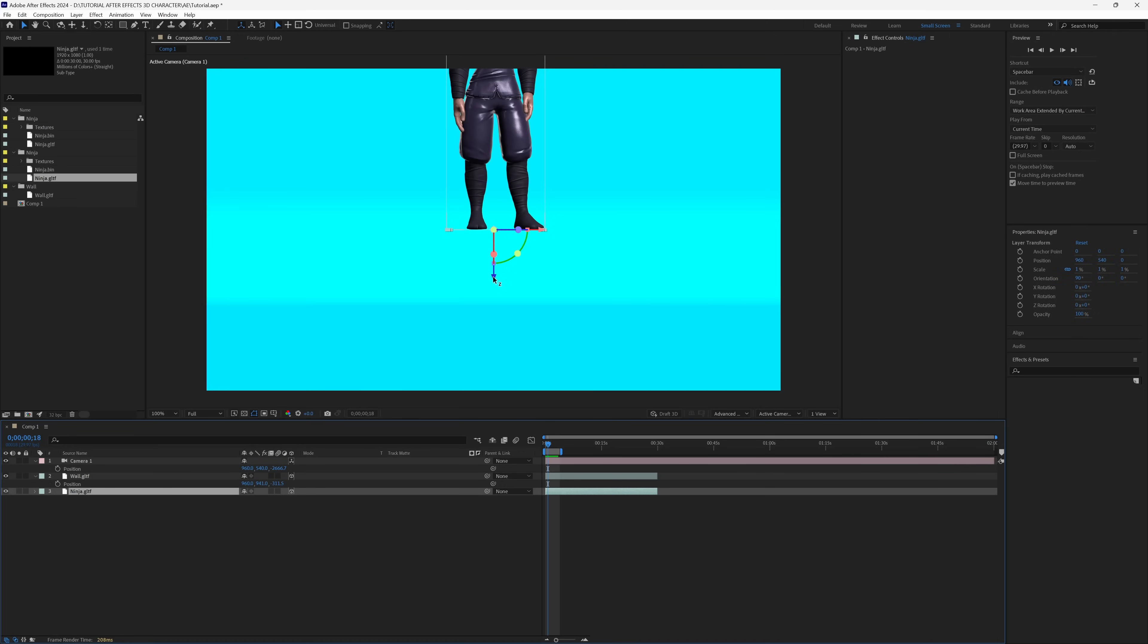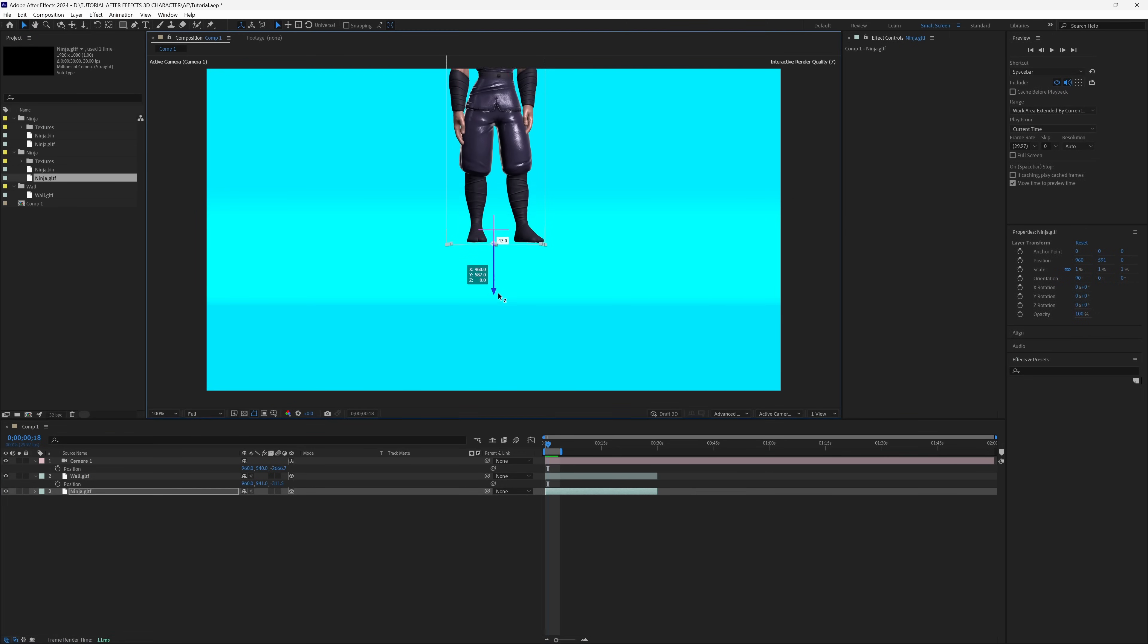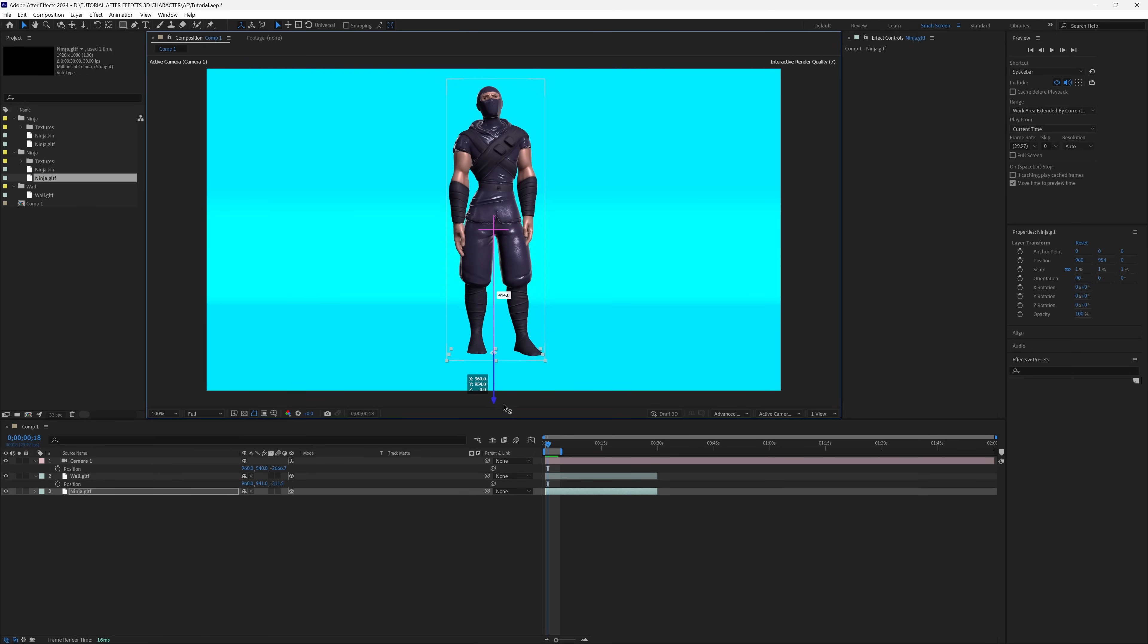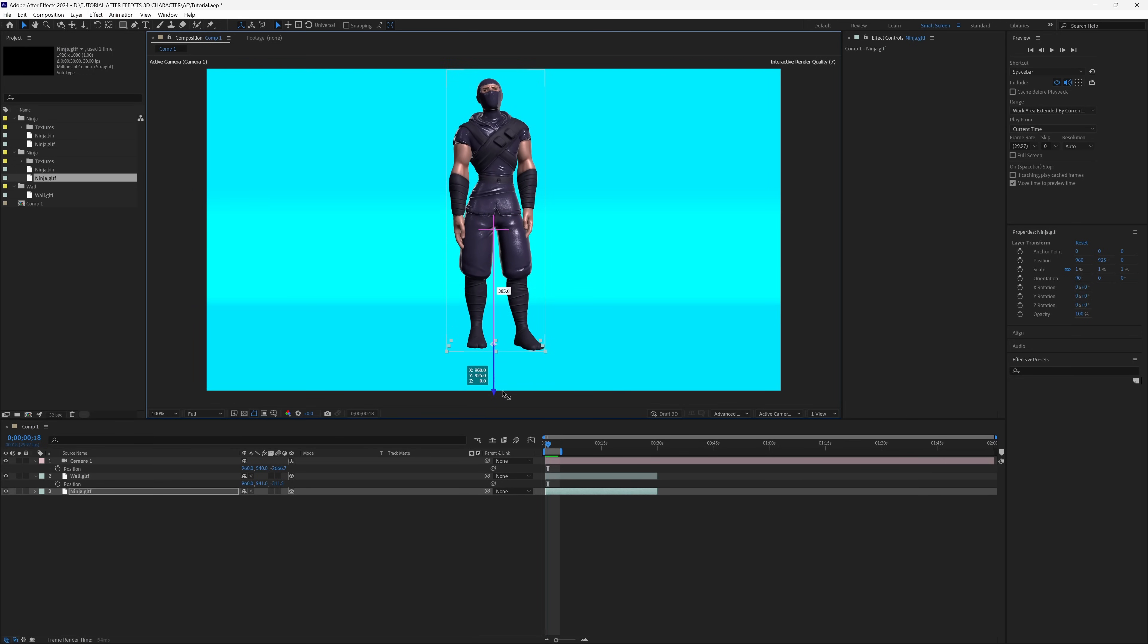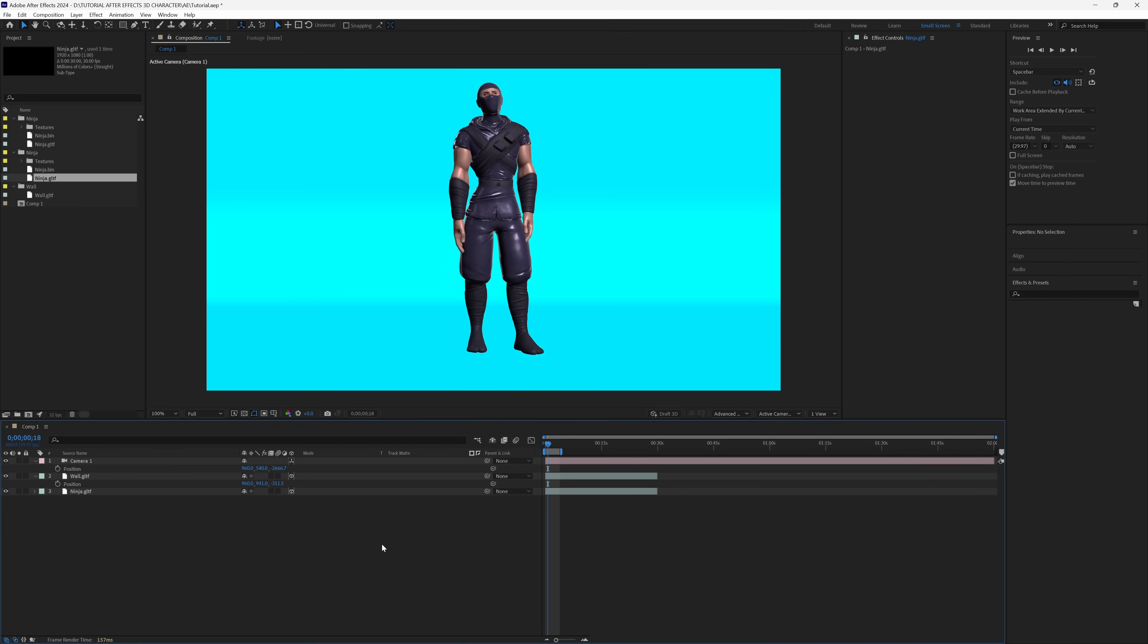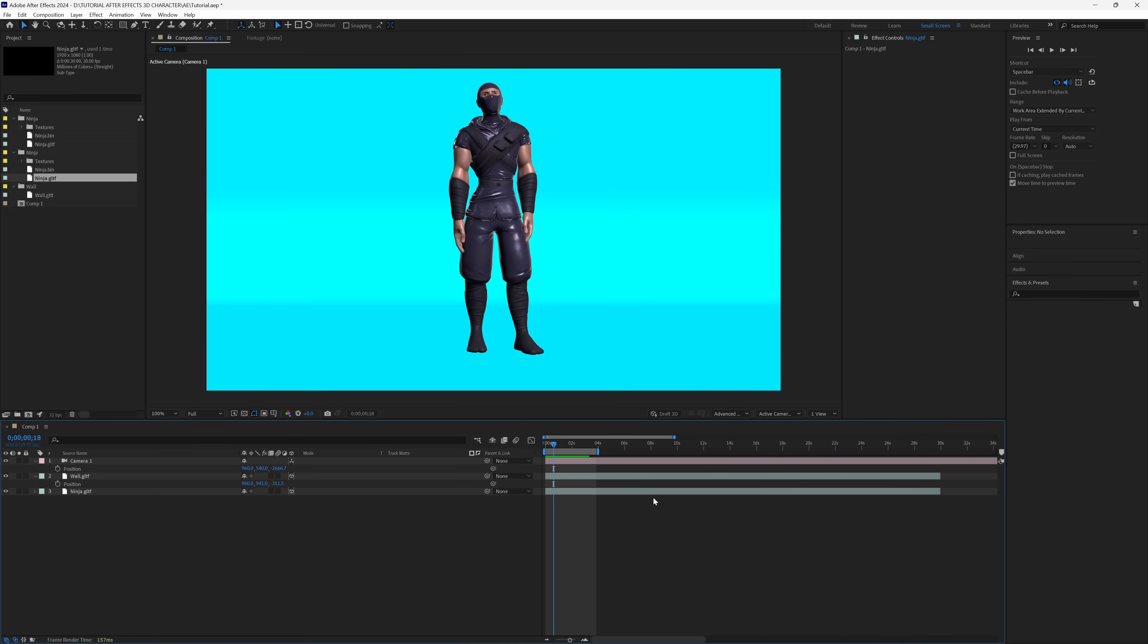I'm going to take the Transform tool and bring it down. You can see it's sliding through our floor because everything is working in 3D space. If I hit 0 on my keyboard, you can see our timeline starting to ramp up. You'll notice nothing's happening, and that's because we need to tell After Effects that our 3D character has an animation embedded into it. We're going to select it in our timeline.